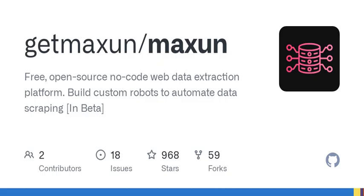Now let's break this down a bit. So how does it actually work? Maxson enables you to create custom robots that mimic user actions on websites. You can program these bots to do three primary tasks: capturing lists, capturing text, or capturing screenshots.